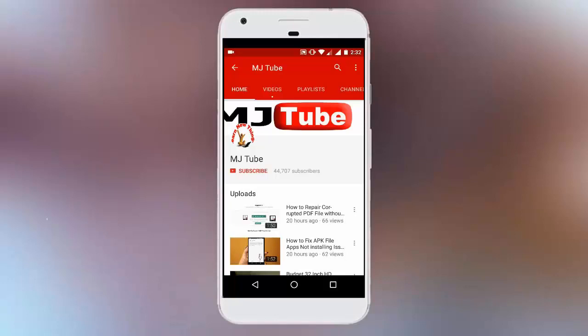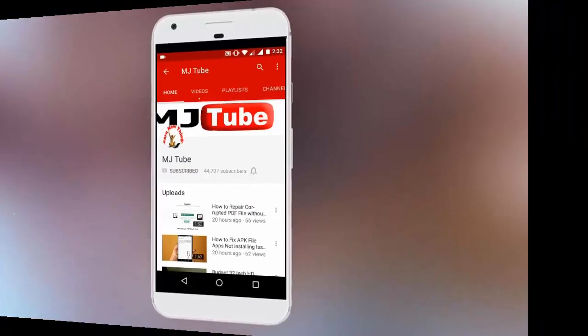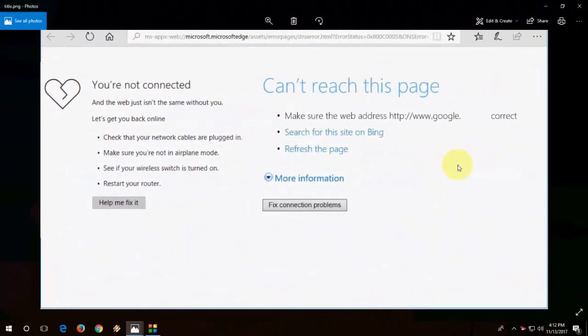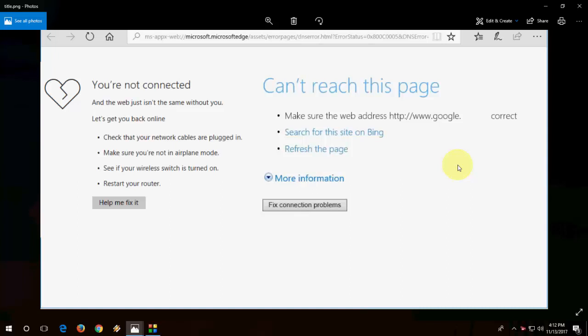Do subscribe to MJTube and hit the bell icon for latest updates. Okay guys, let's see how to fix this Microsoft Edge error like you are not connected or can't reach this page. This is a common error of Microsoft Edge.